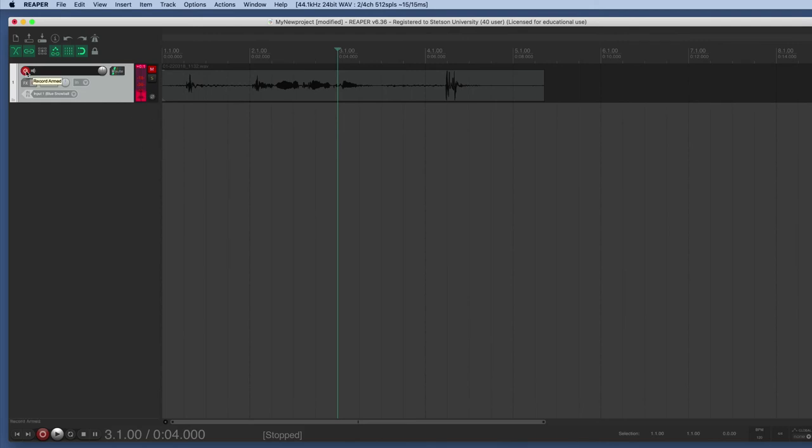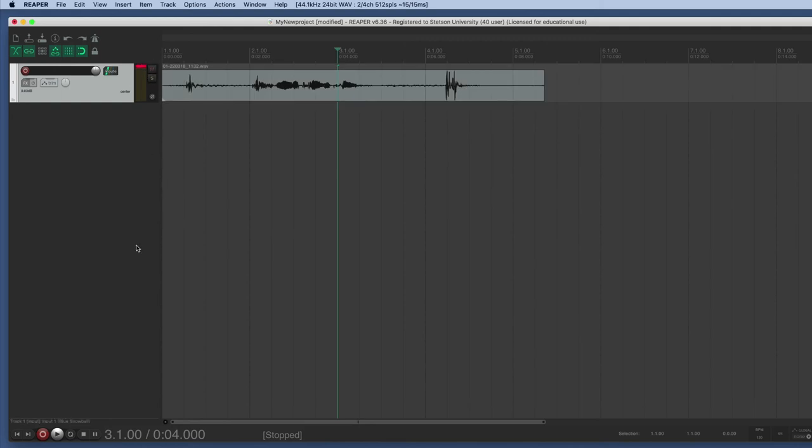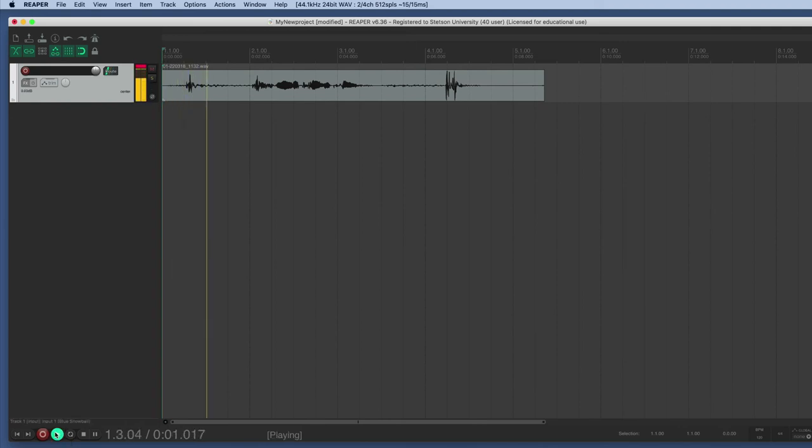Once you've got some audio recorded, go ahead and you want to listen to playback. Disable it from recording, disable the mute, and rewind the project and hit play. It should play for you then.